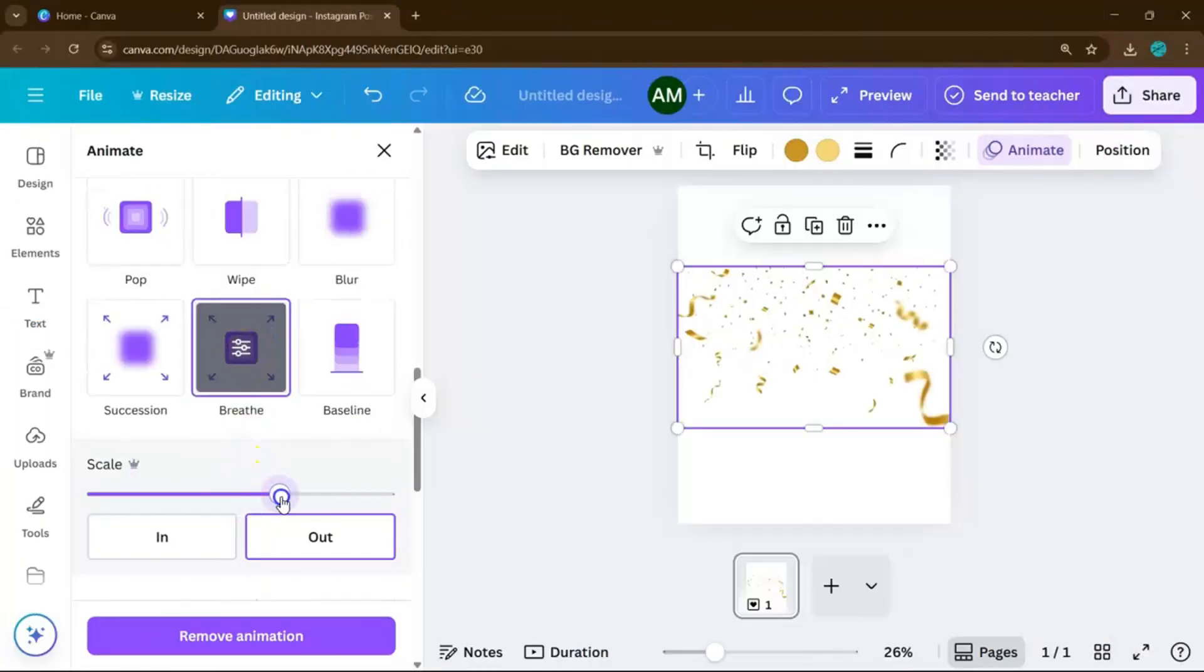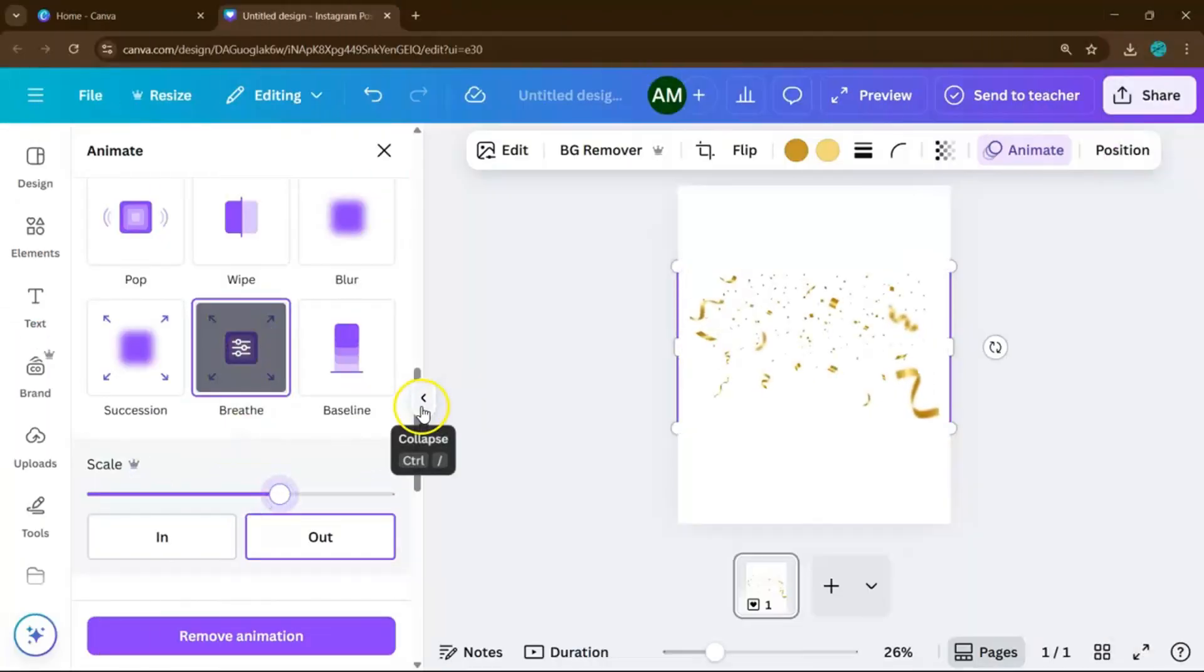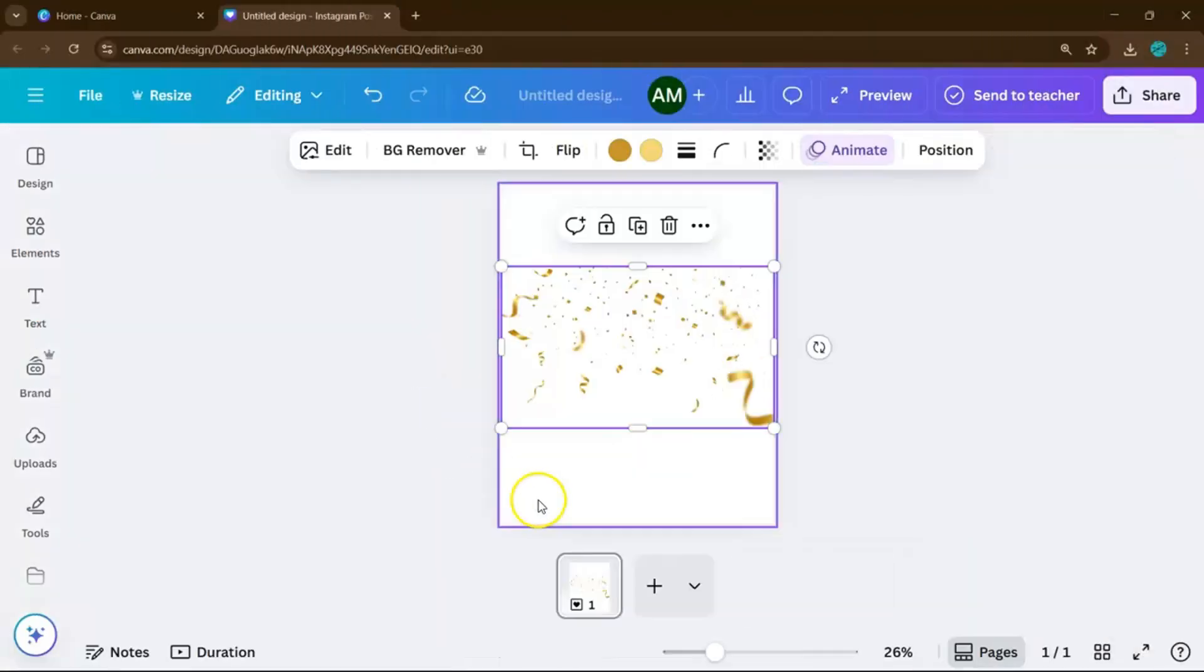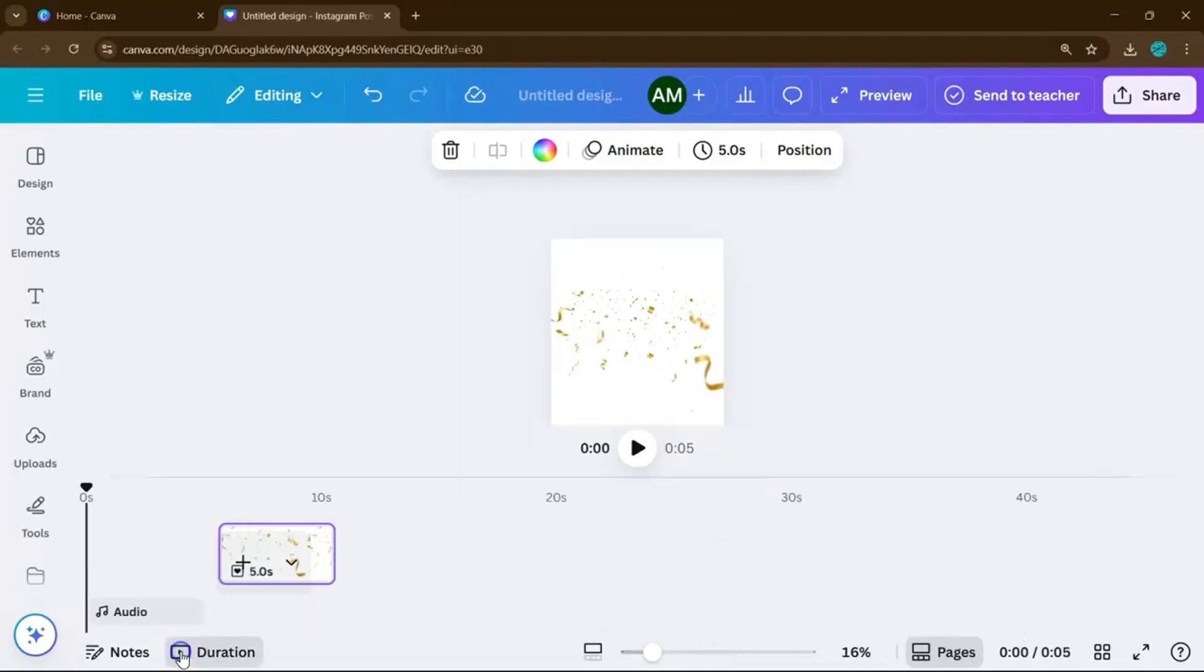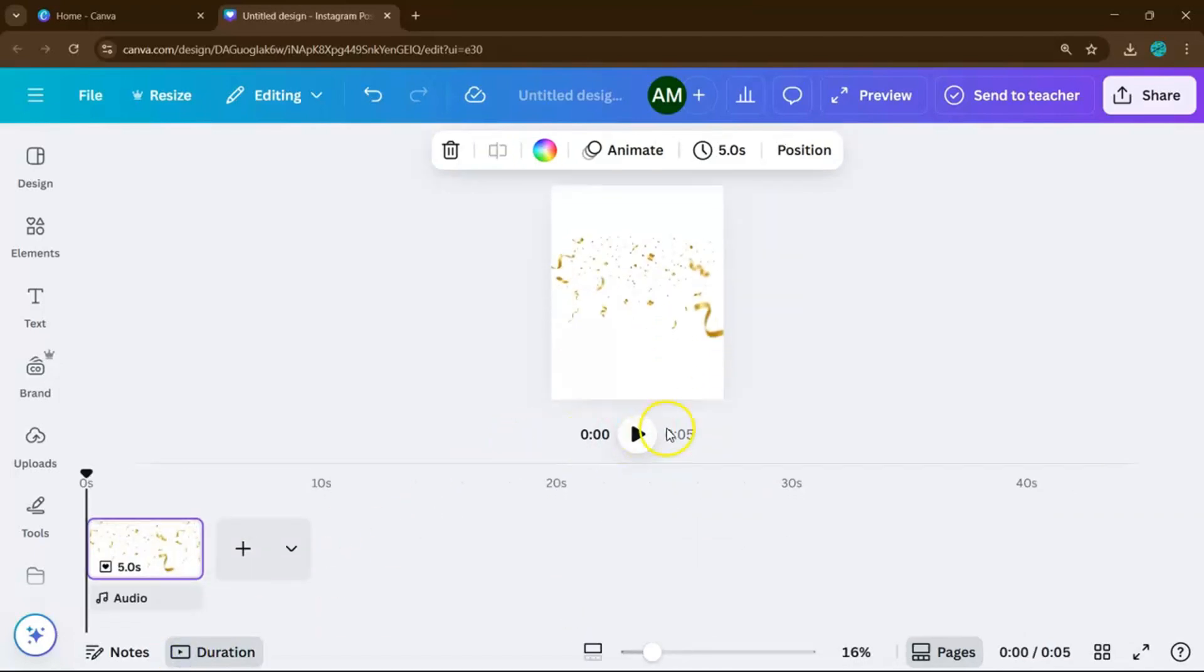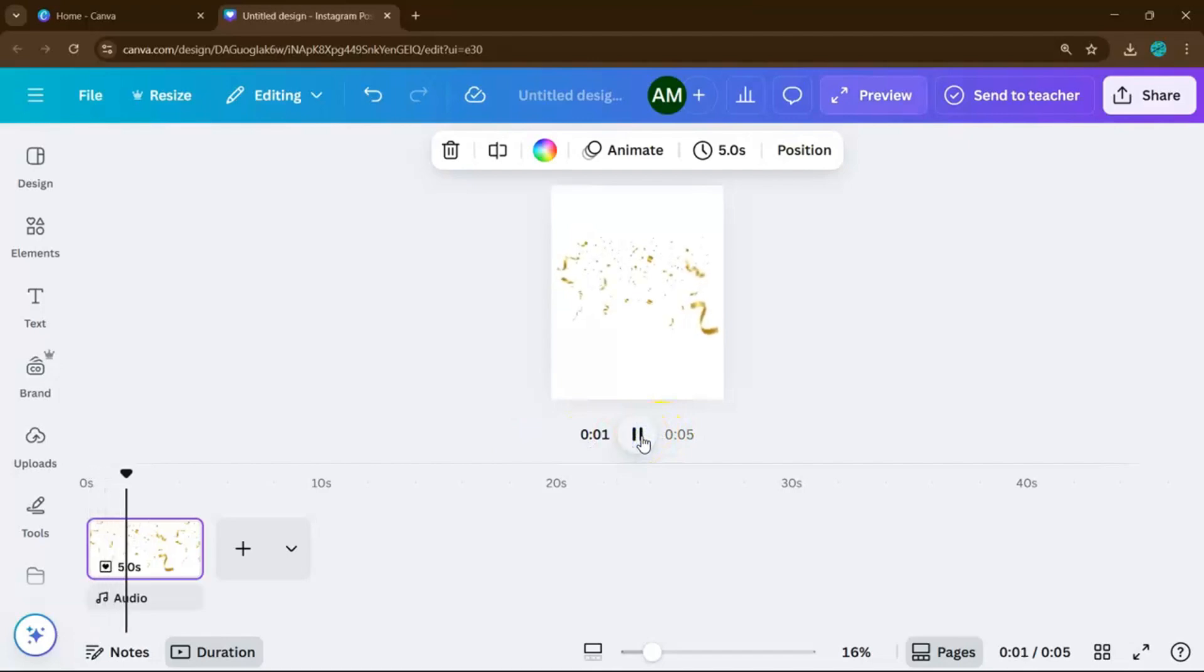And that's it! You've just added confetti to your Canva design, a simple effect that brings any project to life. Play around with styles, experiment with motion, and have fun with it. I'll see you in our next video!